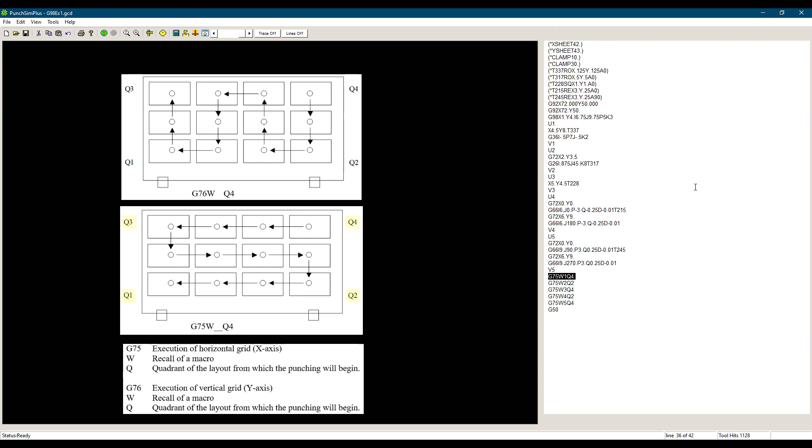So in the case of G75, W1, Q4 we are telling the control to punch macro 1 all over the sheet as defined in the G98 line starting by the top right corner of the sheet. When this line is finished, what is in macro 1 will be punched on all the parts on the sheet.